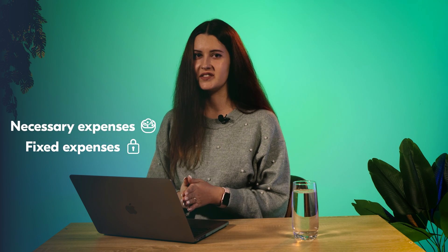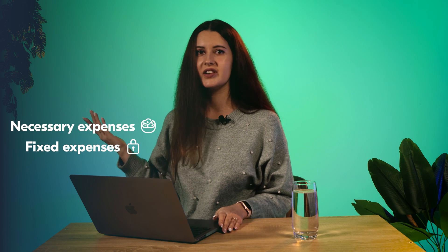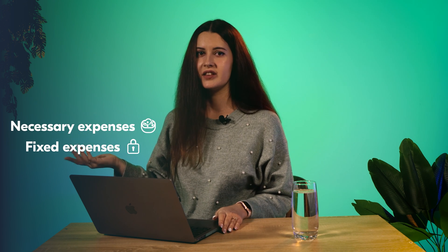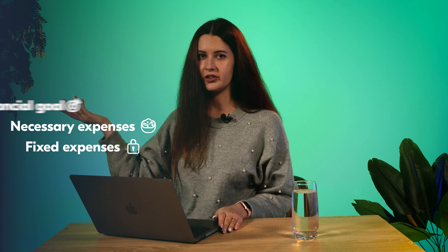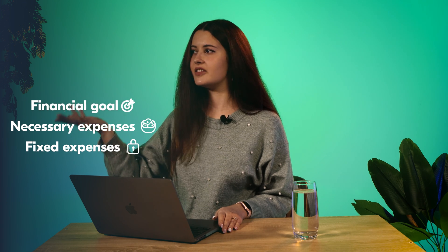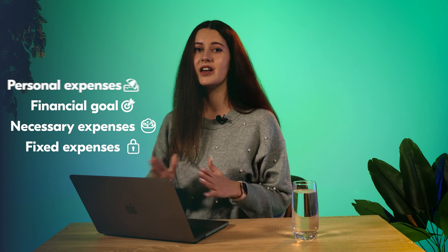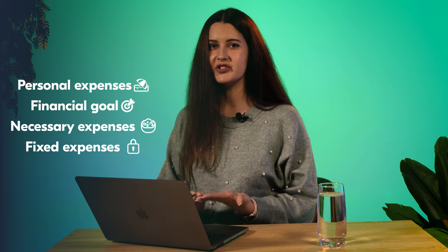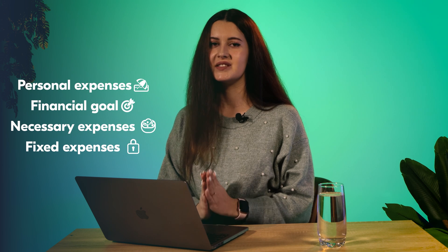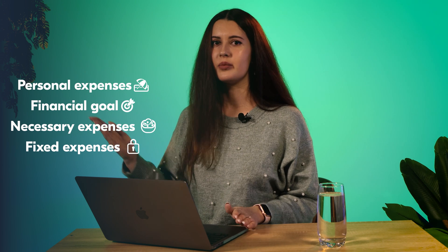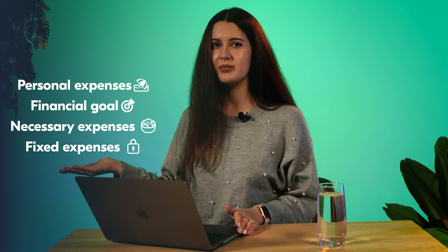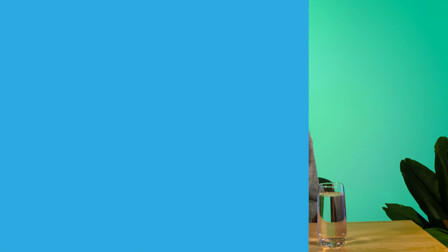These are your essential needs, then a financial goal. And at the top of the pyramid we have wants and personal expenses. Your income should be spent in the same way, from the bottom of the pyramid to the top.